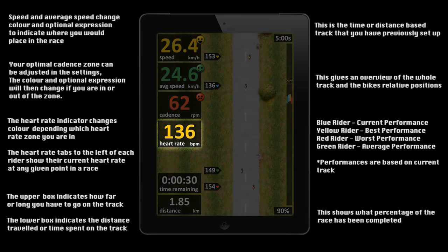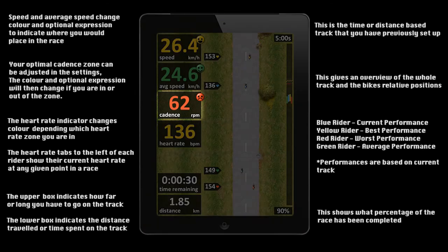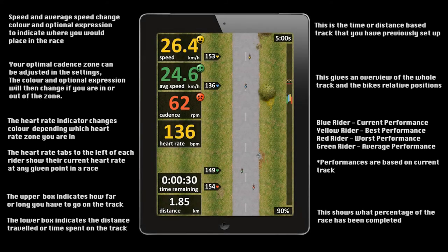Your heart rate will change colour depending on which training zone you are in. You can adjust your optimum cadence range in the settings. The cadence will be either red or yellow to indicate whether you are in this range. In the example shown, you can see that they have dropped off their cadence to a less efficient rate.